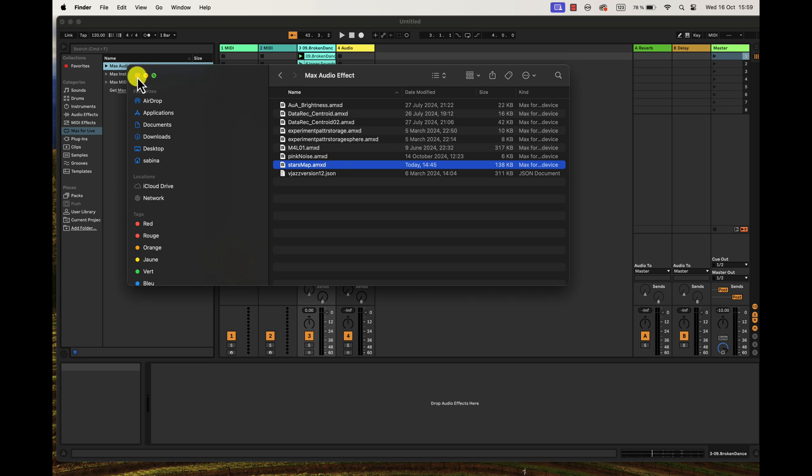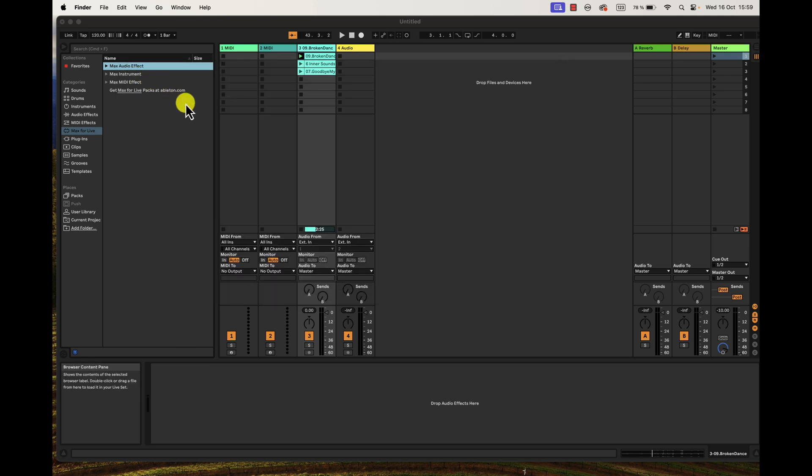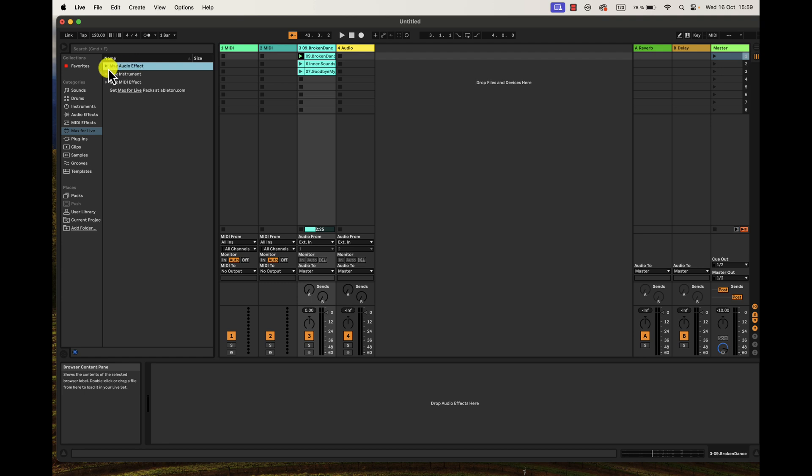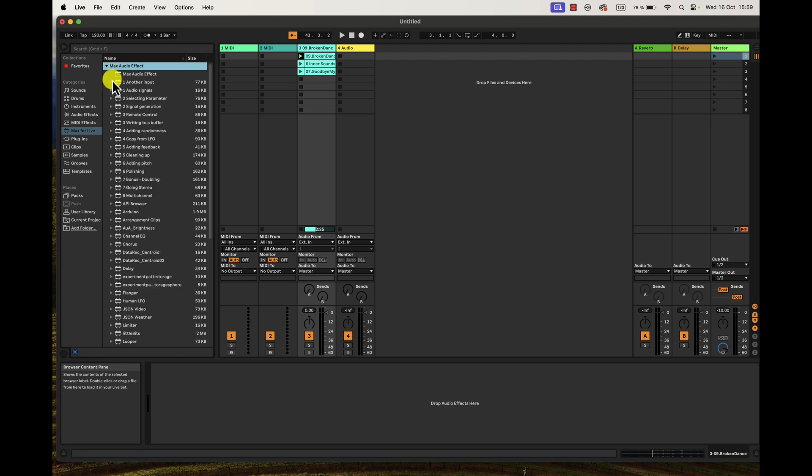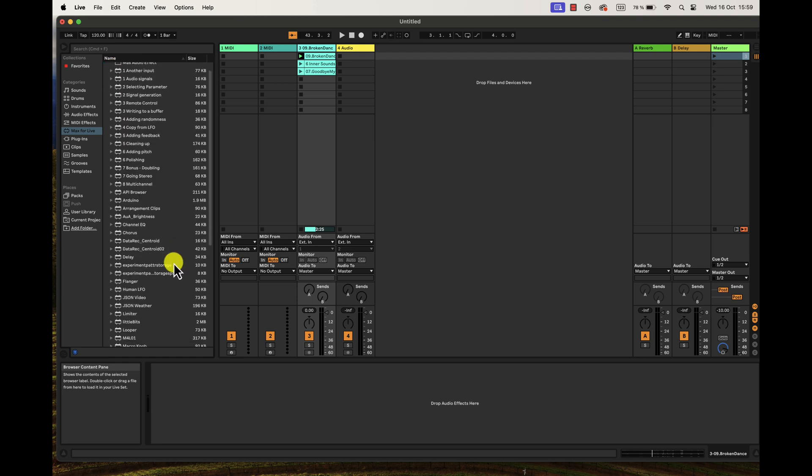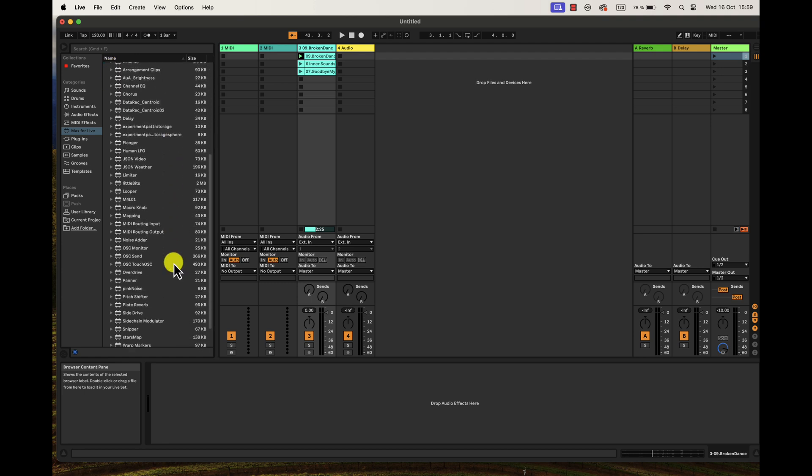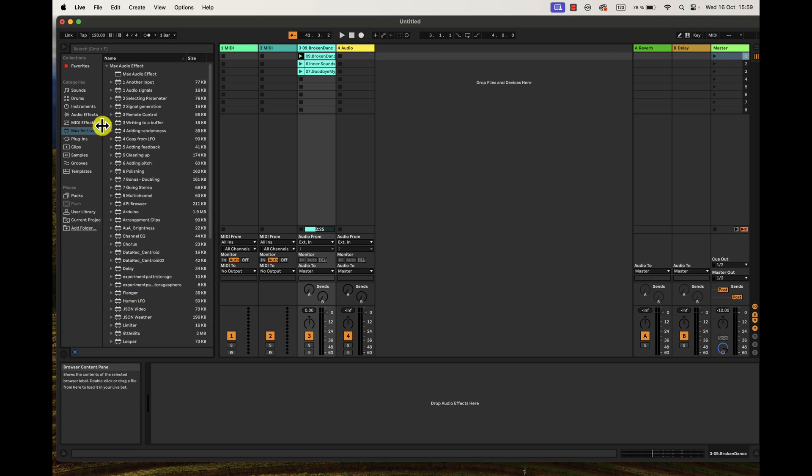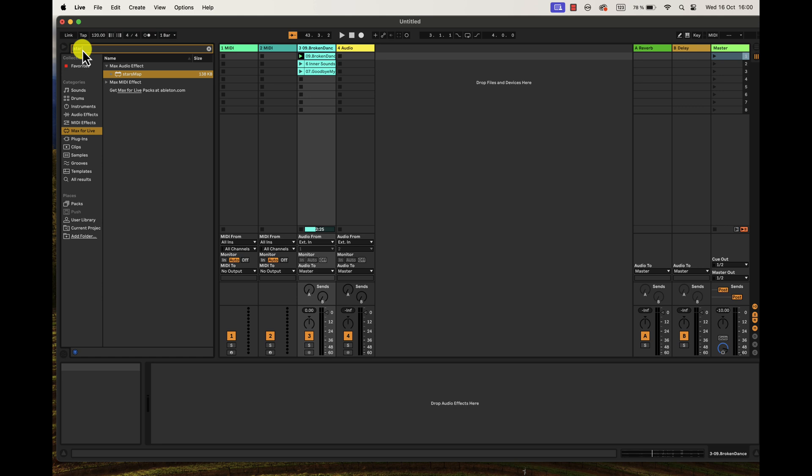Once it is located there, now it's going to be visible. Then you go to Max for Live, and here you go to the folder Max Audio Effects, and then you will locate the Stars Map device. Another option is just go to Max for Live and type in here in the browser 'Stars Map' and you will locate it there.